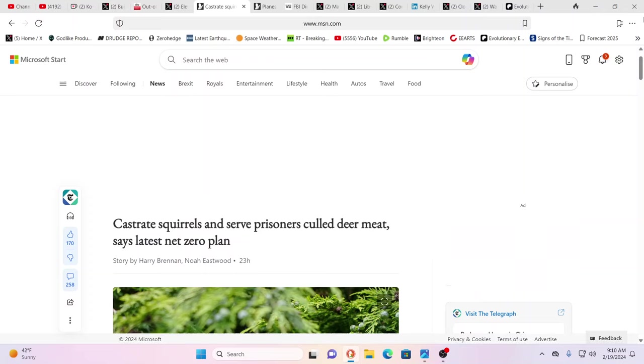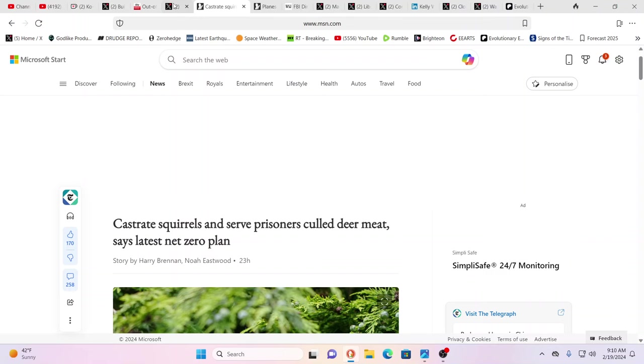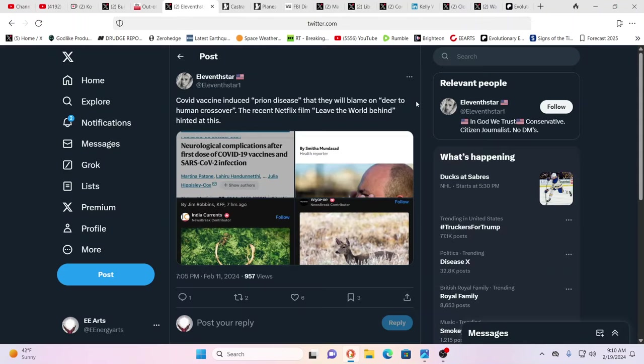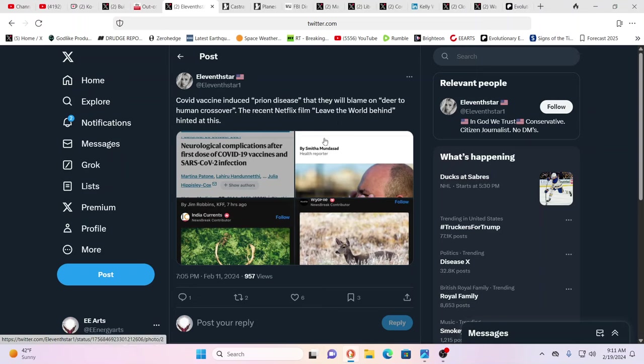They are intent on castrating squirrels and culling all the deer in the UK and then serving prisoners the culled meat. It's just insane. They've got to save the planet from carbon emissions. I see more comments where people really get it. Their problem with carbon is carbon-based life forms. Humans are carbon-based life forms. We've talked about prion disease. That Netflix film by Barack and Michelle, Leave the World Behind, hinted at this. The deer looked strange.